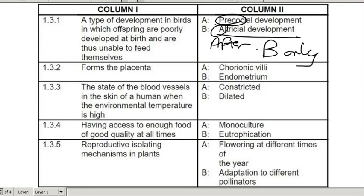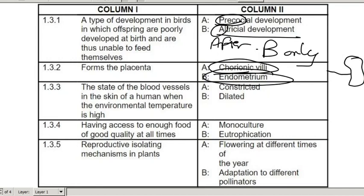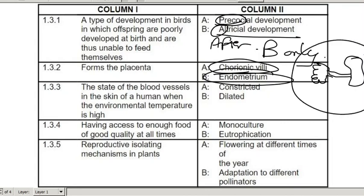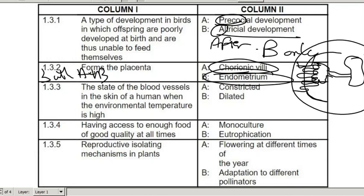The placenta is formed by both the chorionic villi from the baby's side and the endometrium from the mother's side. So if this is the baby and this is the umbilical cord, that connects to those little finger-like extensions — the chorionic villi — and from the mother's side the endometrium wall also extends and they make a connection there. So the answer is both A and B.